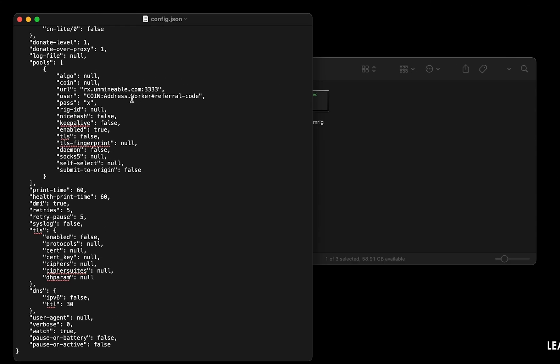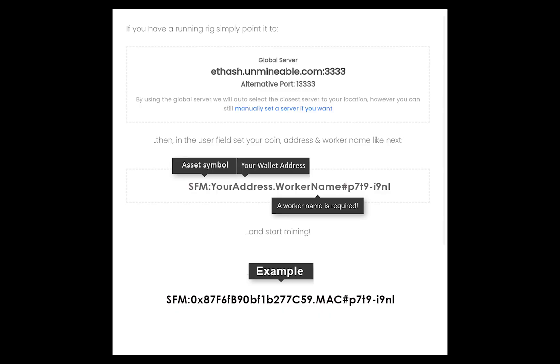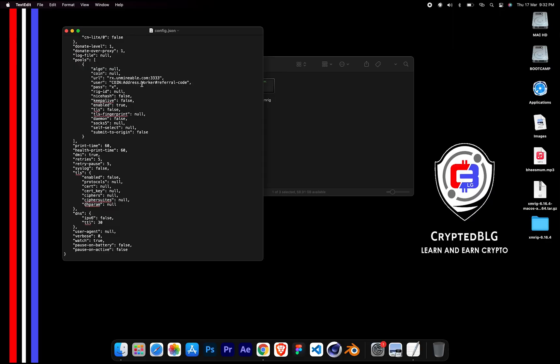Name your worker here. Make sure the data is in this format. After your wallet address and worker is given, close the text edit.